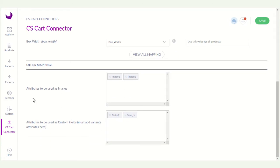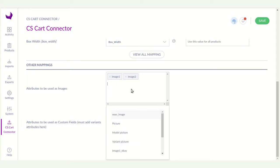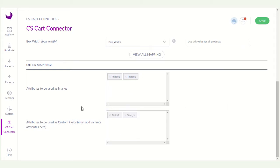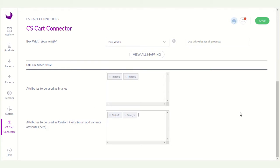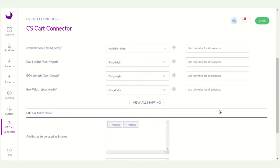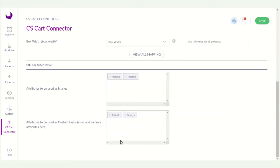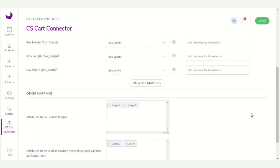You can see the attribute to be used as images. You can add more images attribute. Here you can see the attribute to be used as custom fields like color and size. So basically custom attributes are those attributes which are not available in the CS card by default. So you can map here the custom attribute.